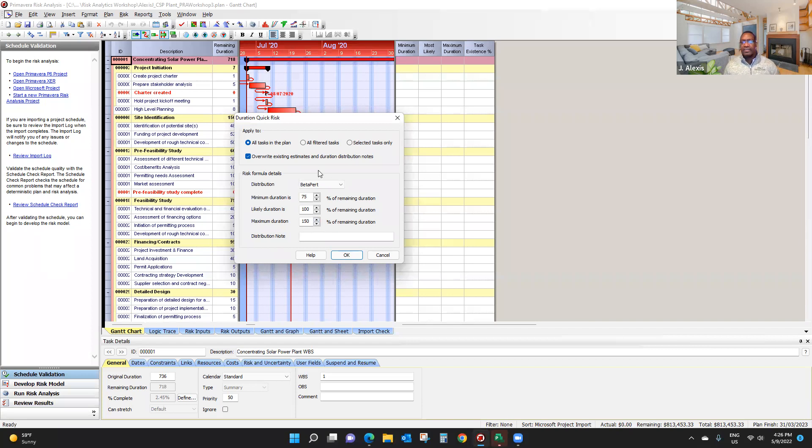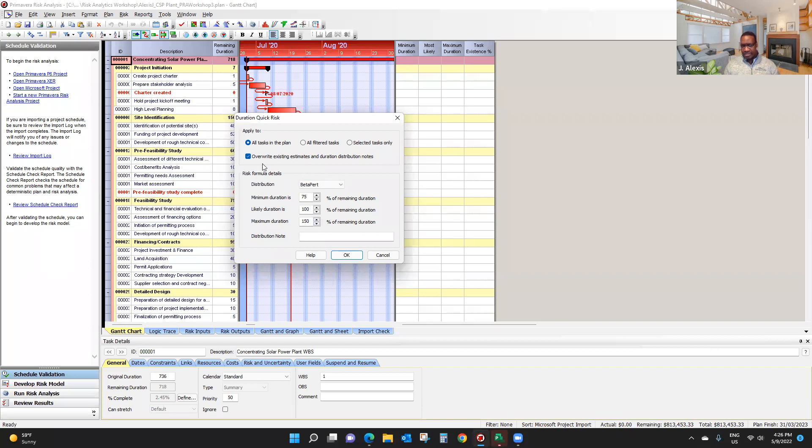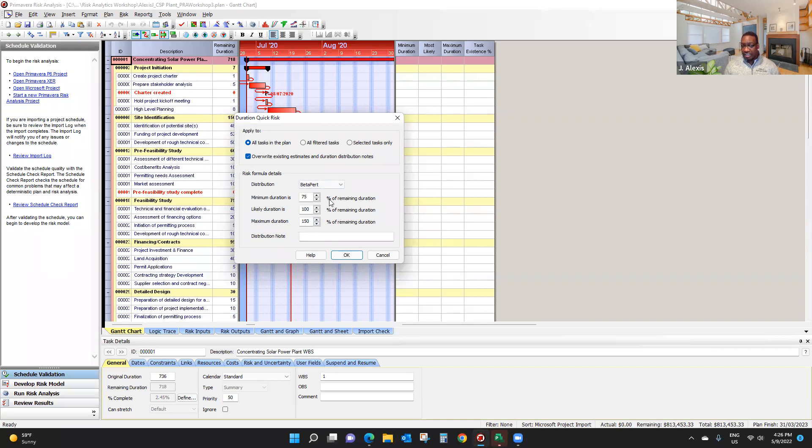Another thing you can do is to overwrite any information you manually type into the software. If you check this checkbox, then any information, this scheme will actually override any information you have.